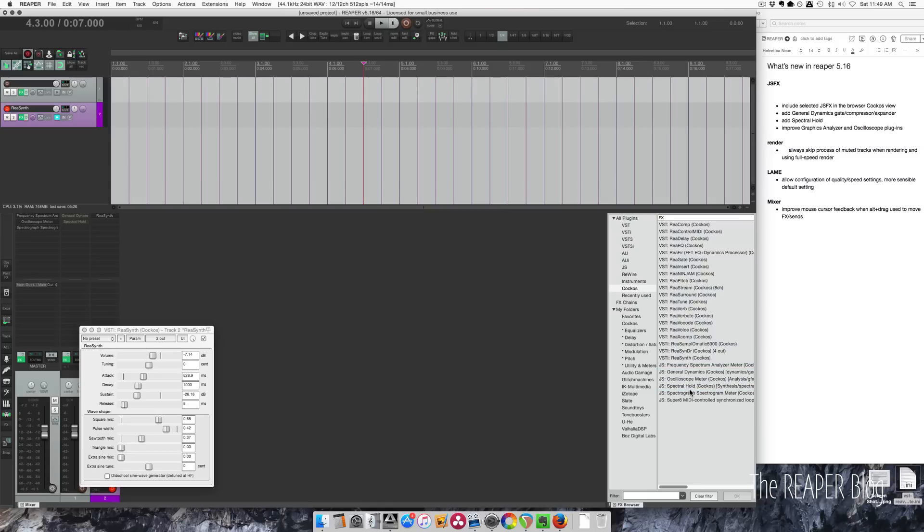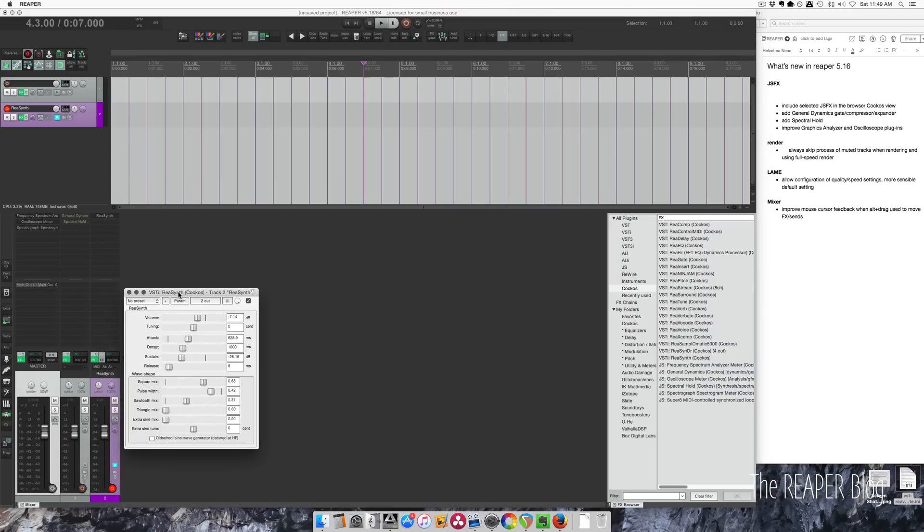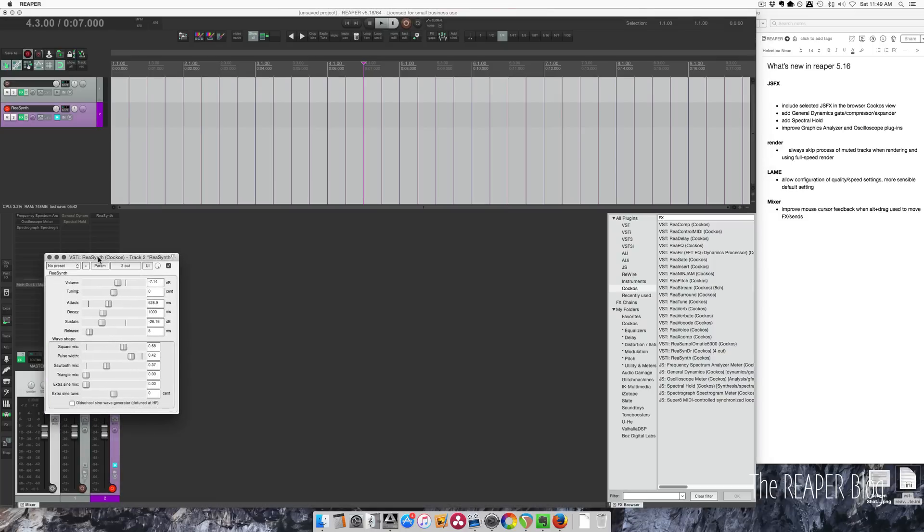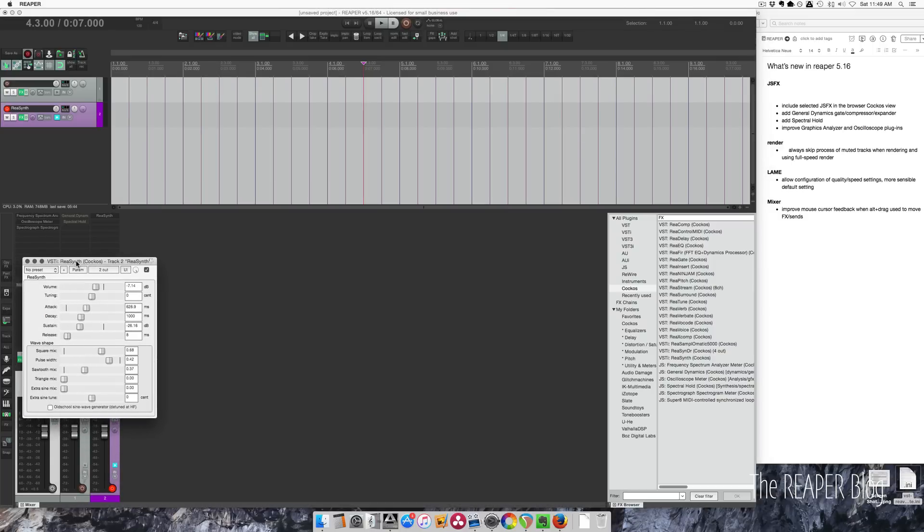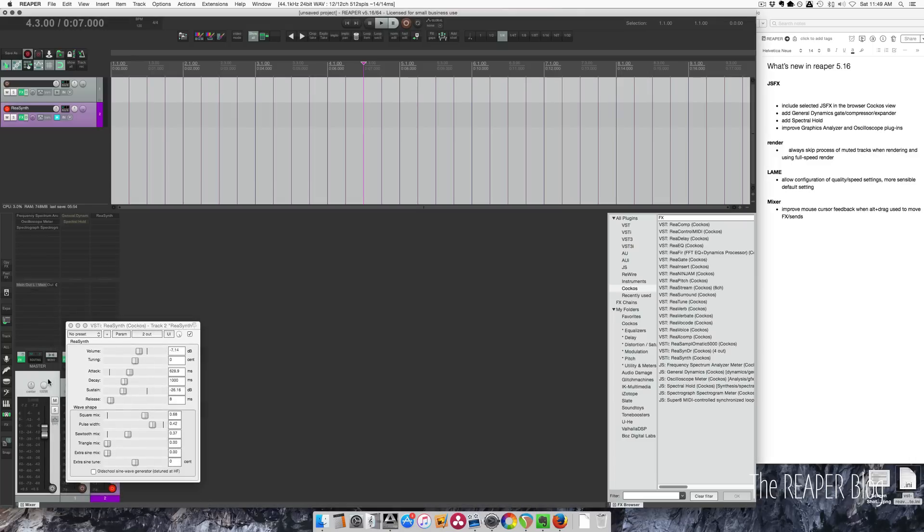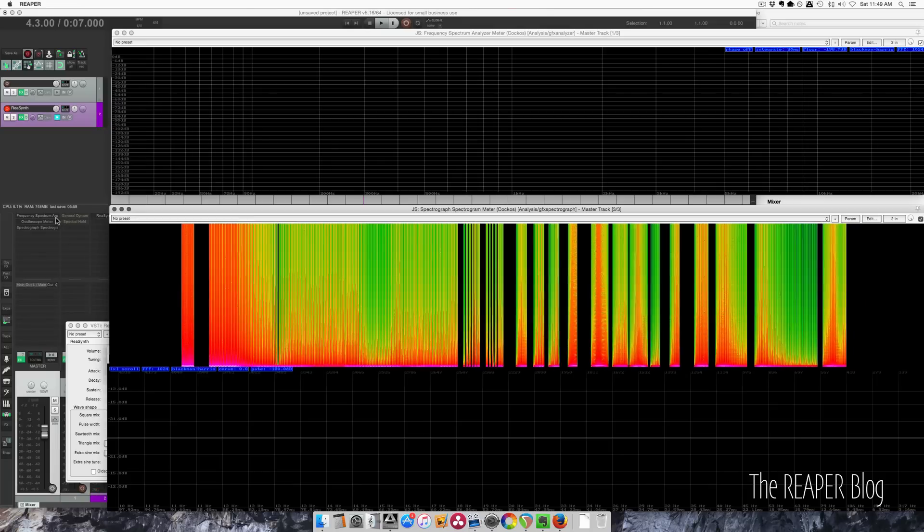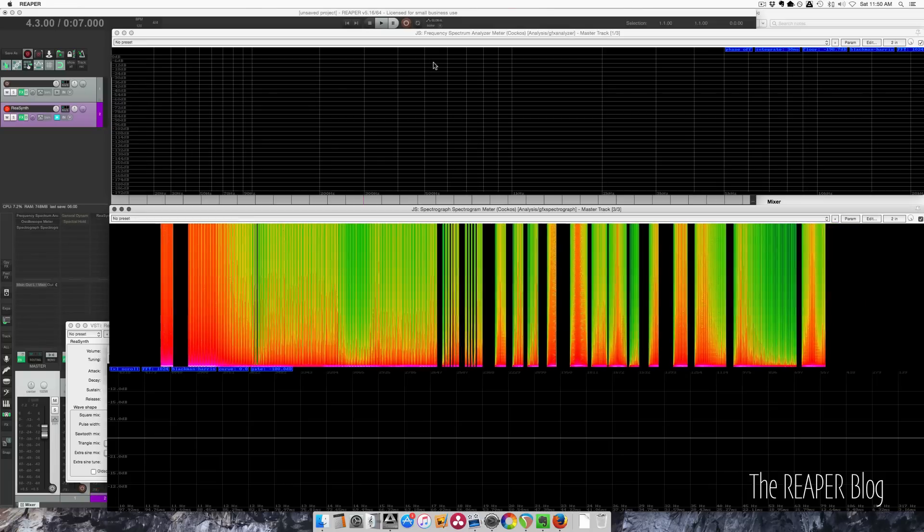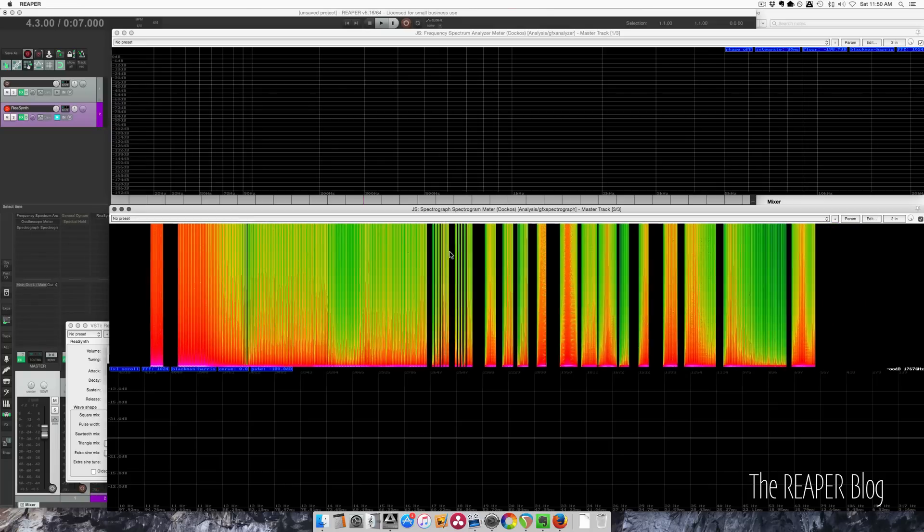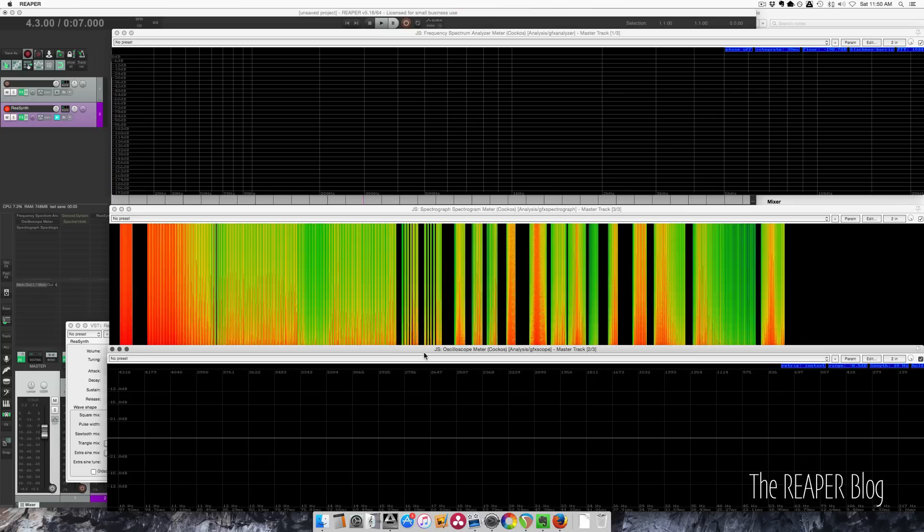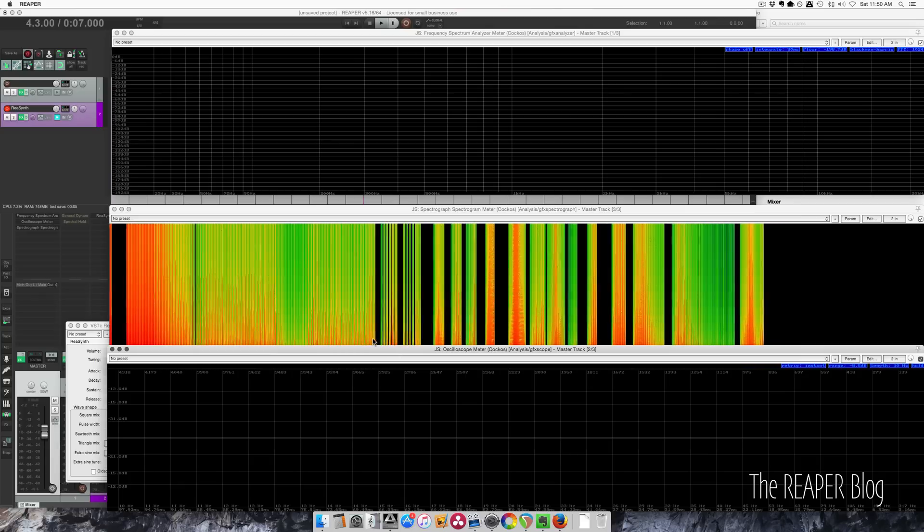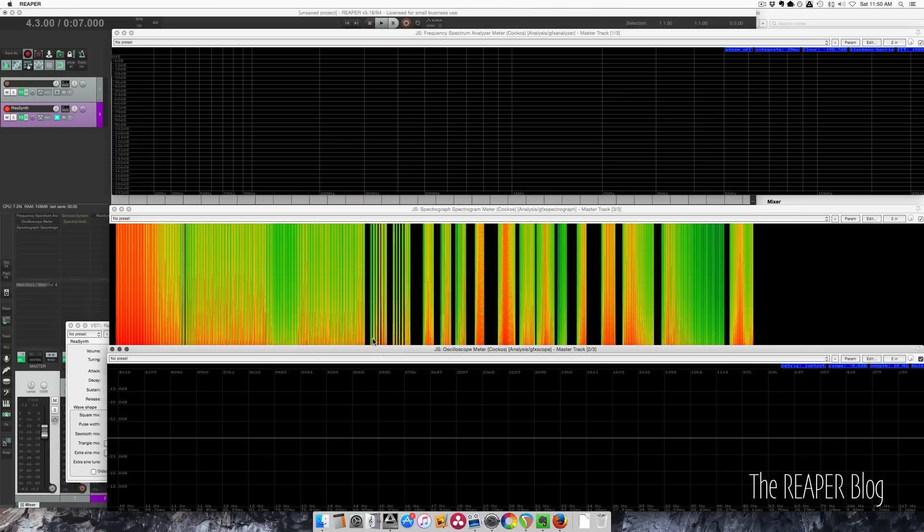Then the Frequency Spectrum Analyzer, Oscilloscope, and Spectrograph are some that have been recently improved and possibly things that you haven't seen yet, so I'm going to show you what those do. I've got ReaControlMIDI connected here, kind of a mix of square wave and sawtooth and sine wave. I'm going to float these plugins on the master track. We've got Frequency Spectrum Analyzer at the top, the Spectrograph meter, and on the bottom we have the Oscilloscope meter.